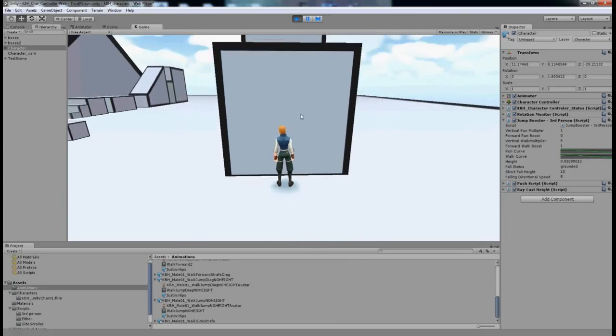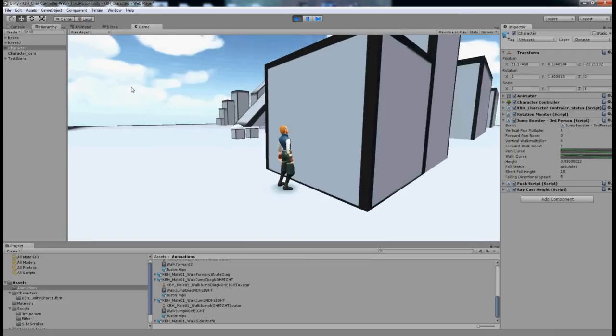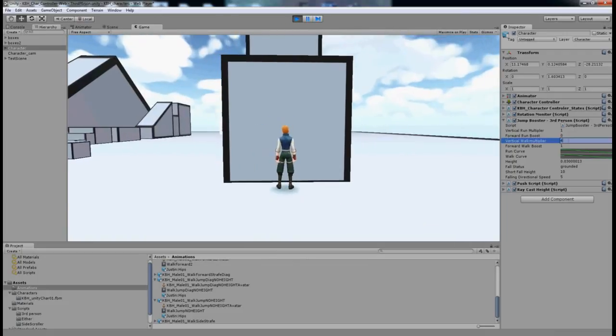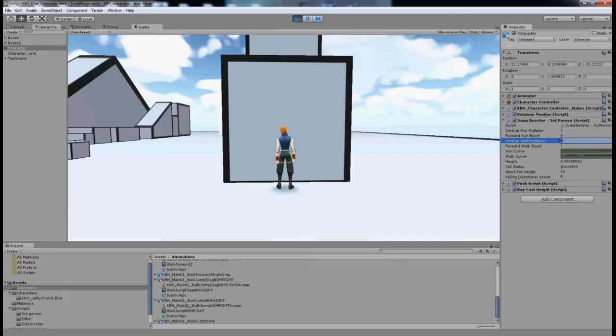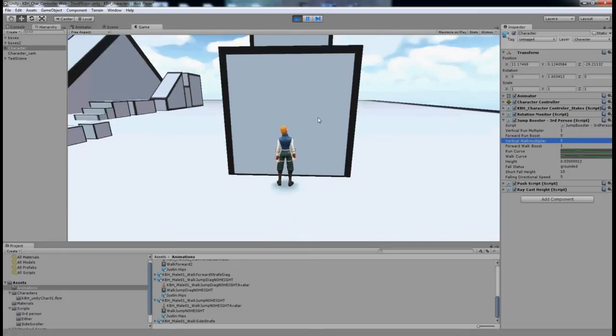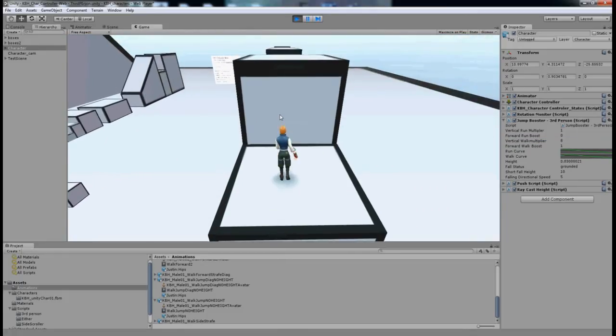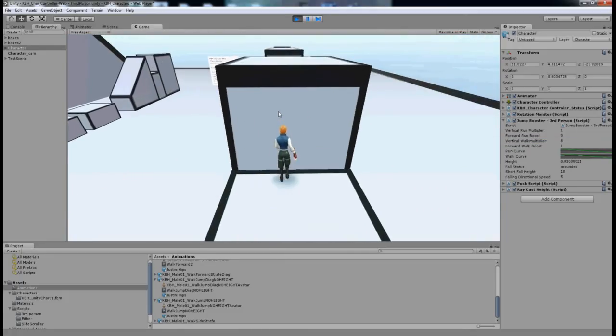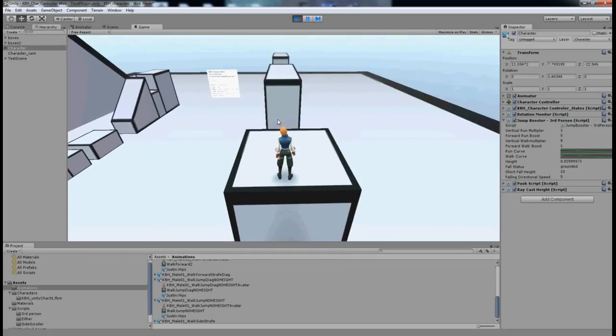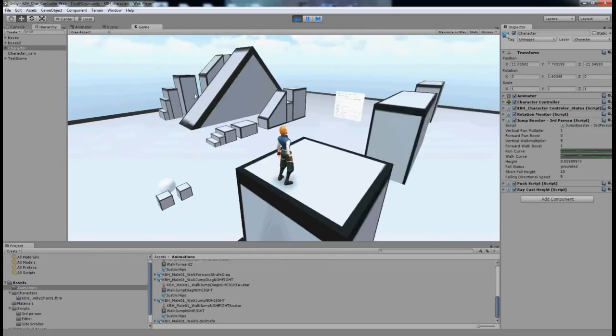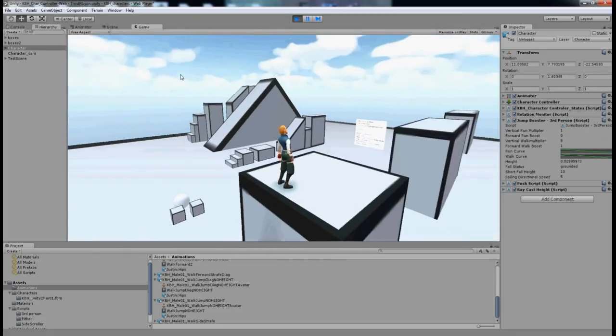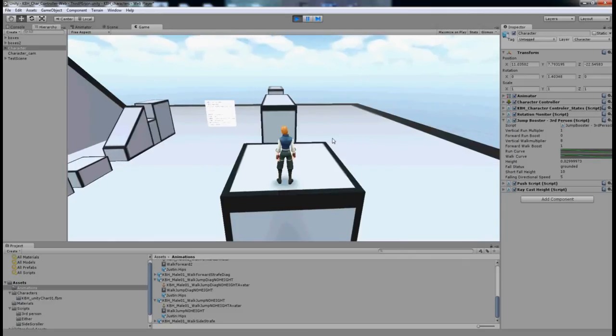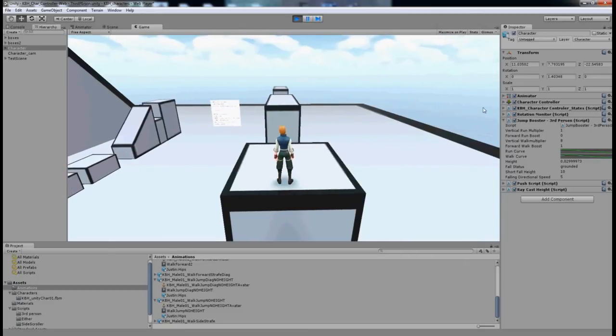Okay, so these are also taller than the previous one, so I'm going to change my Vertical Walk Multiplier to 8 just to clear these high blocks. Now I'm going to try and get over this gap, so I'm going to look to the Vertical Run Multiplier because I'm going to do this with a running jump. I'm going to change that to 3.